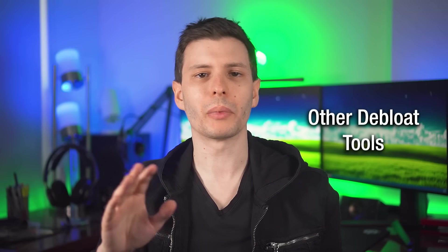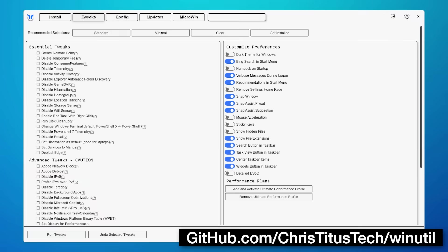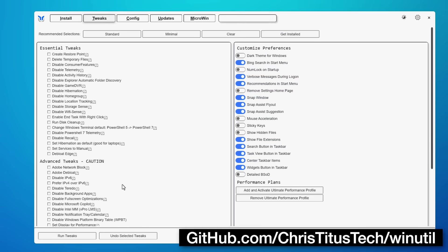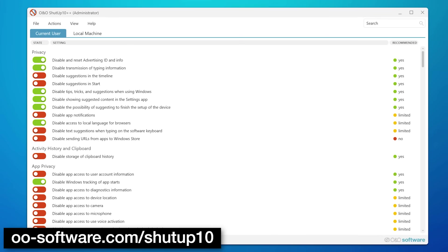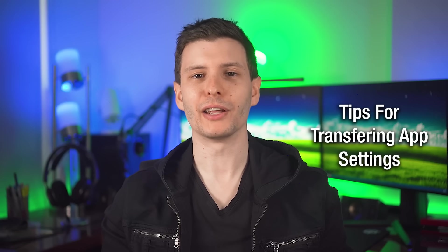As for dealing with bloatware and tracking from the operating system, there are tools that can help you de-bloat. A couple of good ones are WinUtil from Chris Titus — it has a bunch of tweaks you don't have to go through the registry for — as well as O&O ShutUp10, which has a list of recommended versus optional tweaks. And of course it's always a good idea to just go through the settings menu yourself and dig through to see what you might not want.